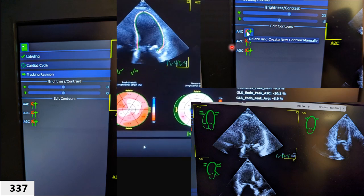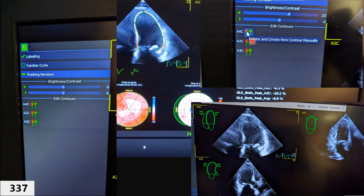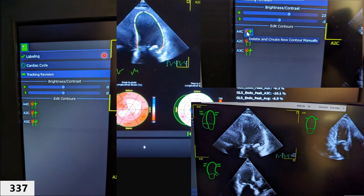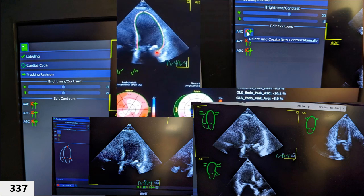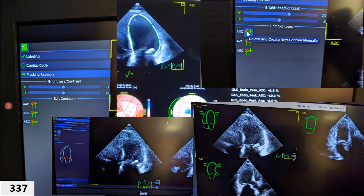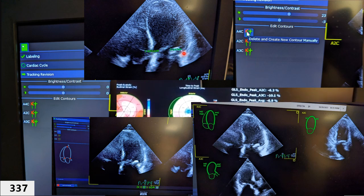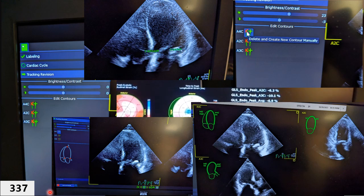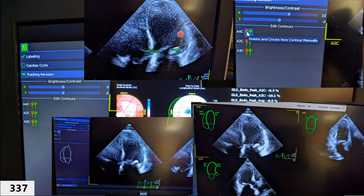Under 'Edit Contours,' you will see options for apical four, two, and three. Move the trackball to highlight the view you want to correct, for example apical four, then press Select to delete its tracing. The machine then prompts you to manually mark three points: first move the trackball to the medial annulus and press Select, then move to the lateral annulus and press Select, and finally move to the apex and press Select. After marking those three points, press Analyze and the machine will re-trace the endocardium through the cardiac cycle.